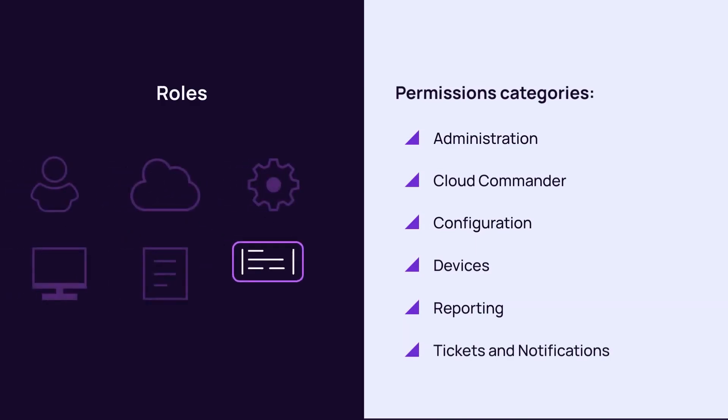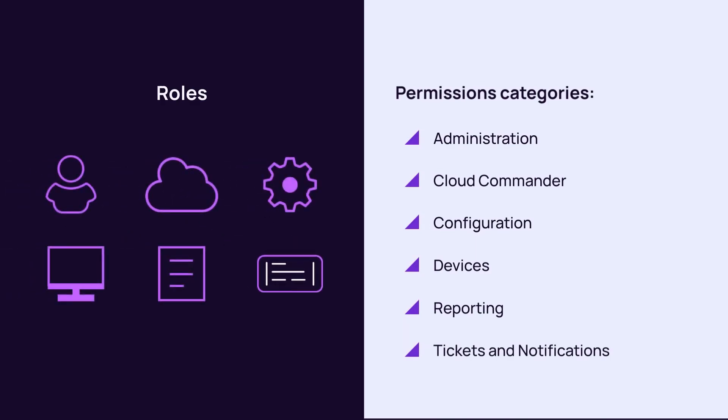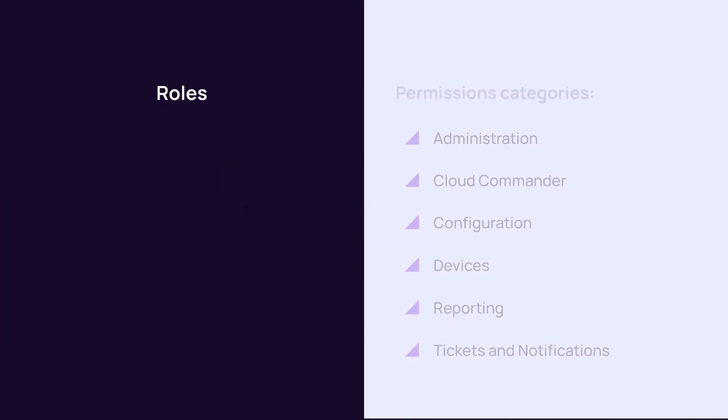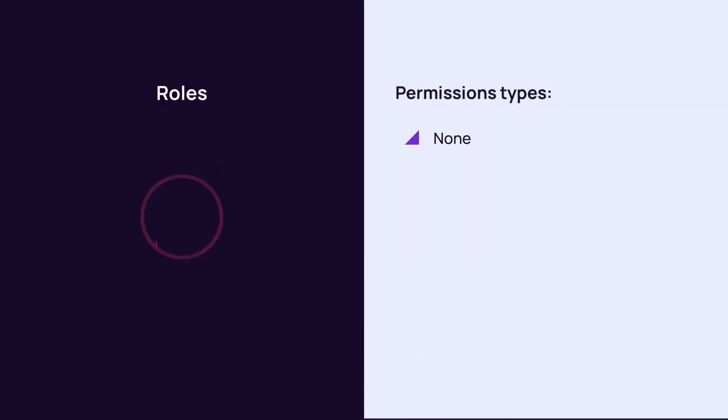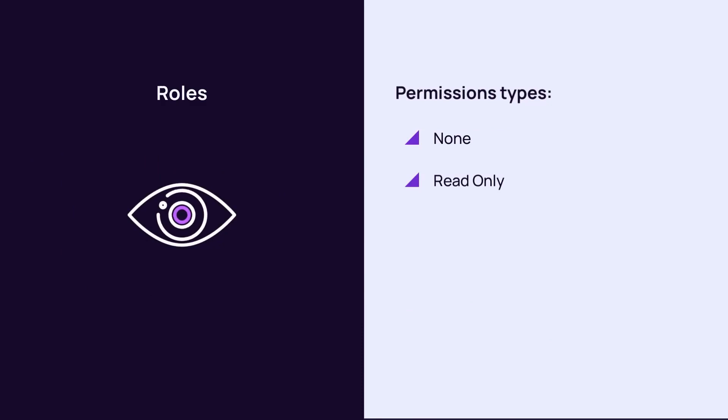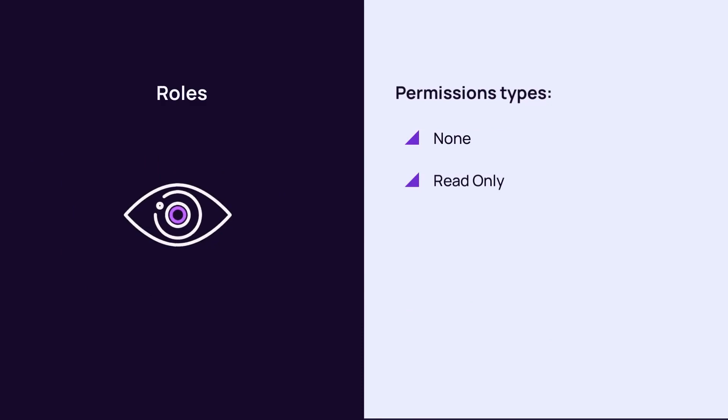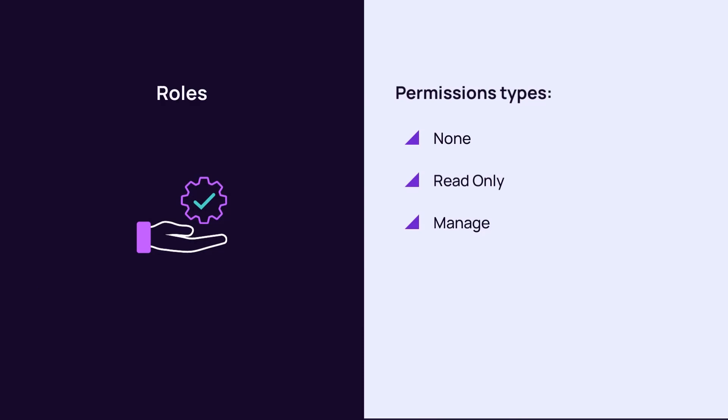Each category includes specific sets of permissions that include None, which hides the function from the user, Read Only to allow the user to view the function, and Manage to enable the user to view and make changes in the configuration of N-Central.